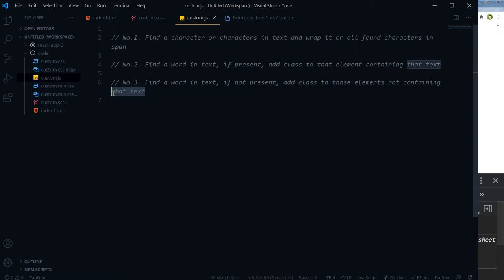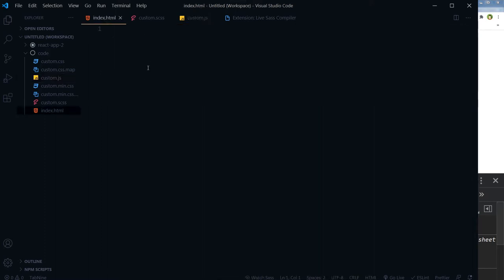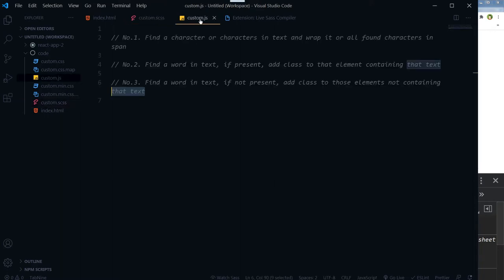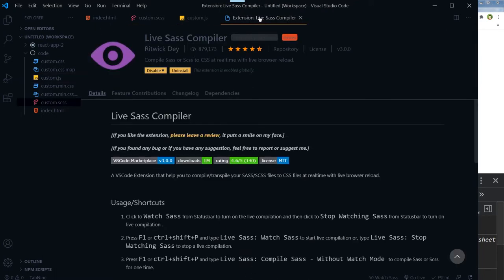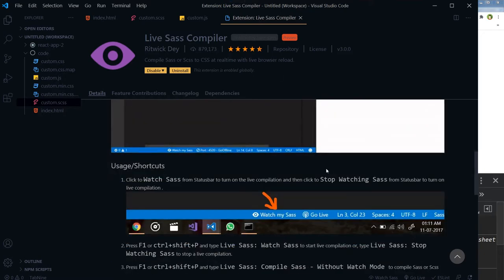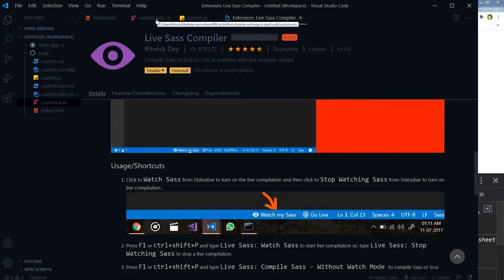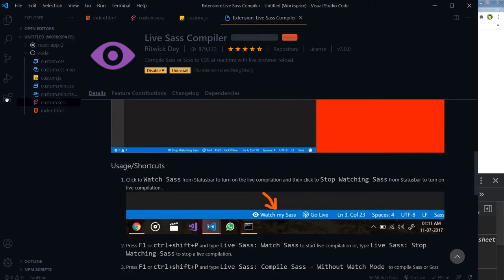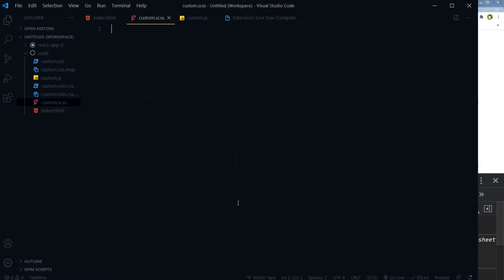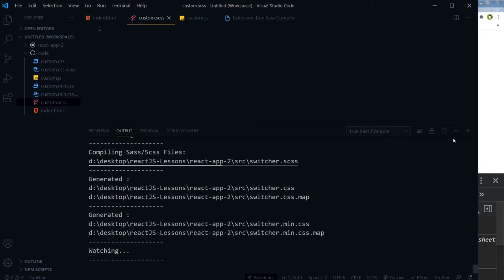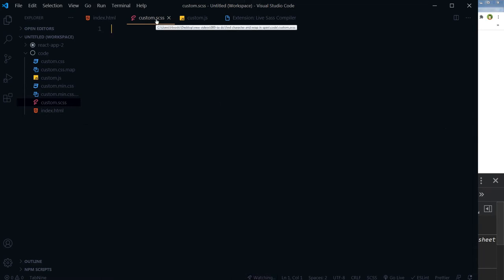I've got this HTML file, a dot SCSS file, and a custom dot JS file. There's an extension that will convert the dot SCSS file into CSS. You can search for this extension in Visual Studio Code. Click 'Watch Sass' and it will watch for changes in the dot SCSS file, updating the custom dot CSS file on each file save.